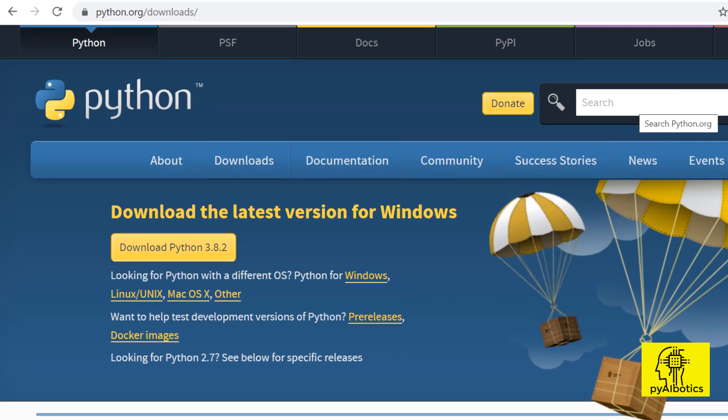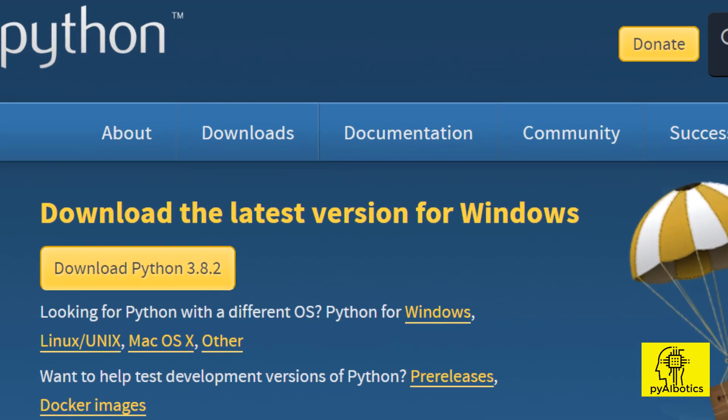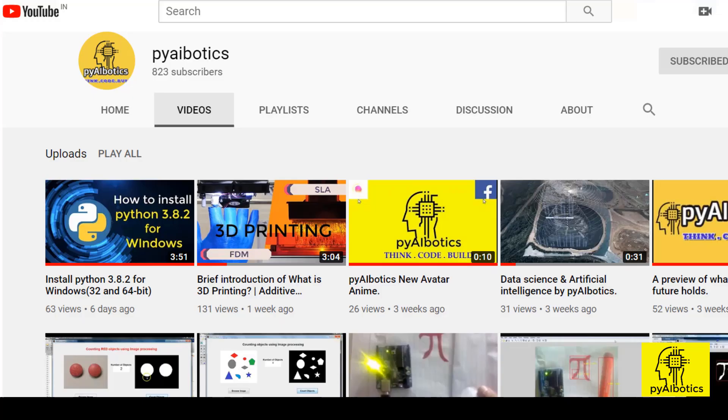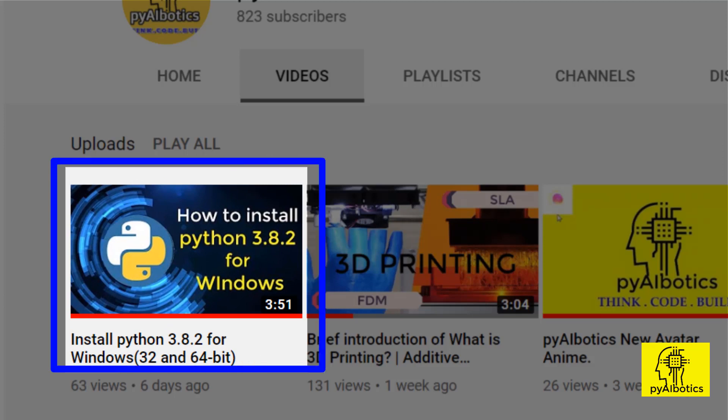Latest version of Python should be installed on the system. If it's not installed, watch our previous video on how to install Python for 32 and 64 bit Windows to get it installed.